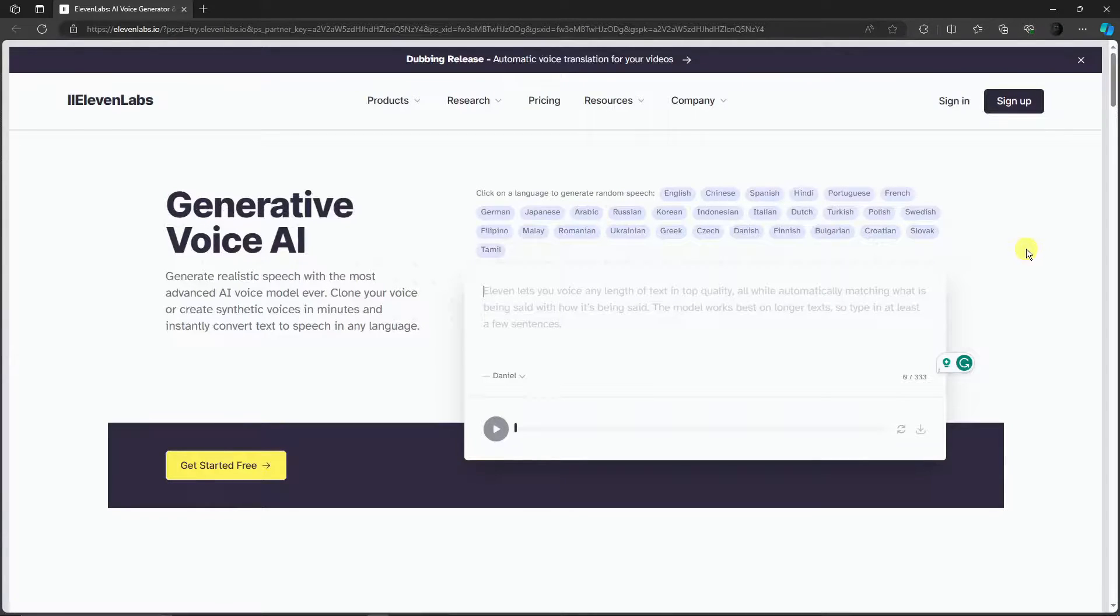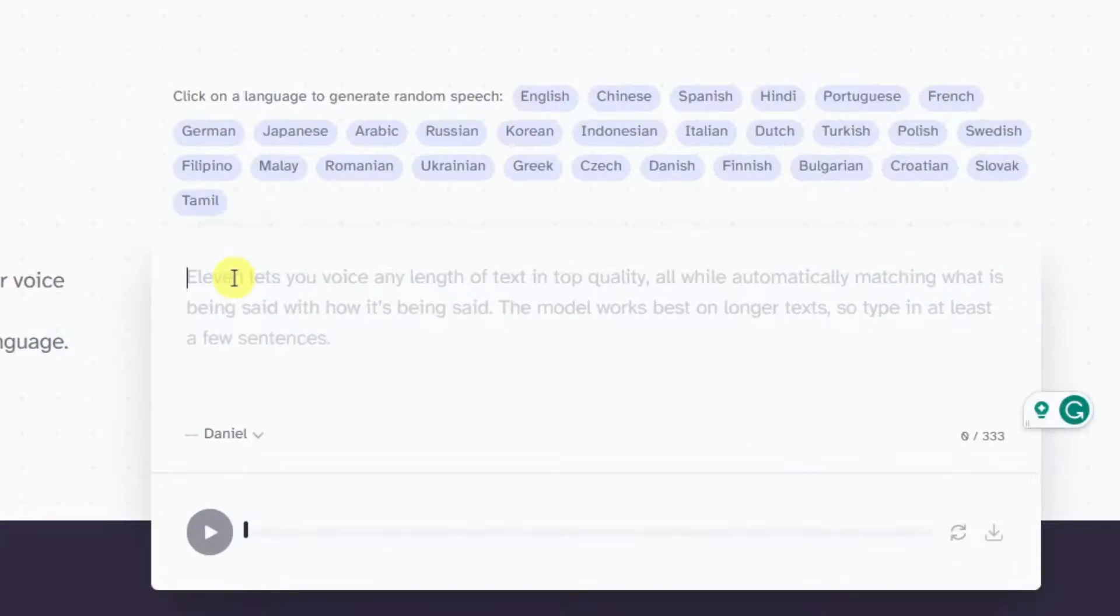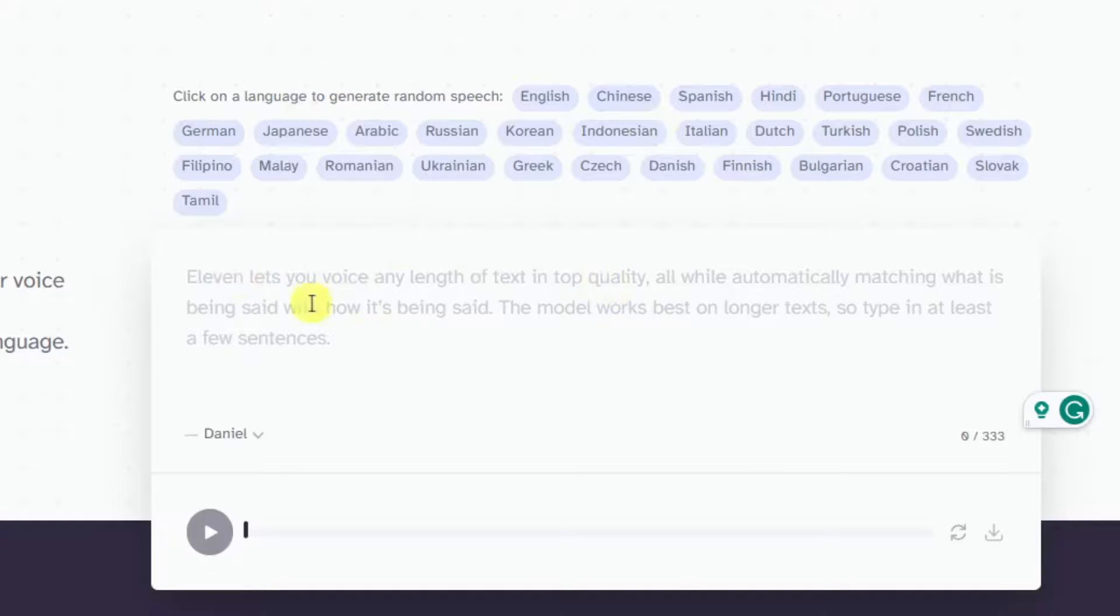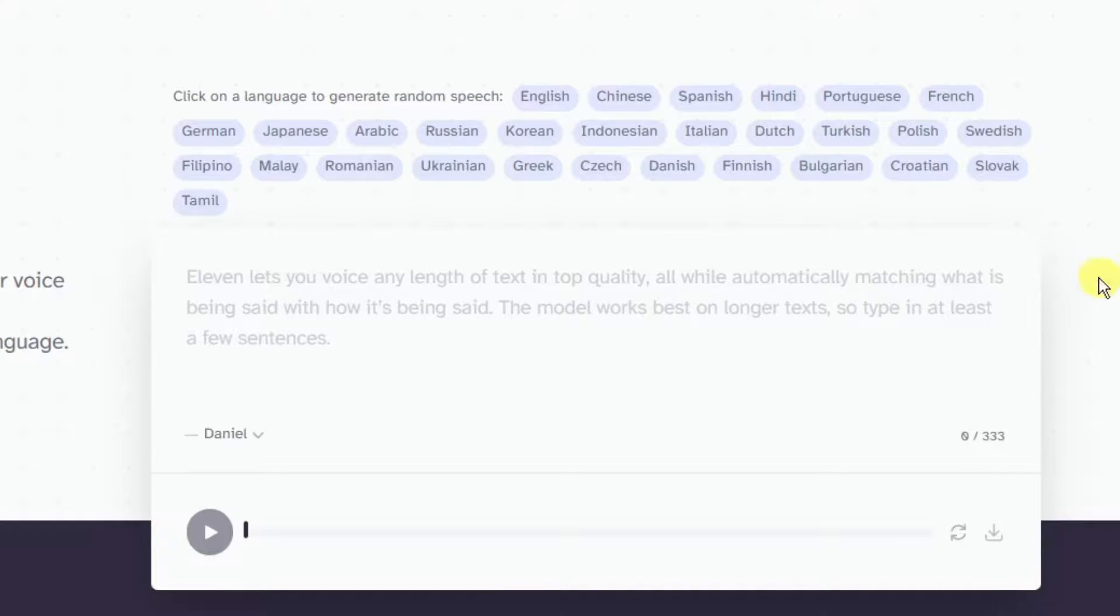As you can see in the landing page there is a text box where you don't need to have an account to use this one. However, on this specific text box you'll only be limited to 333 characters, but even then that's actually quite a lot. Let's try it out.